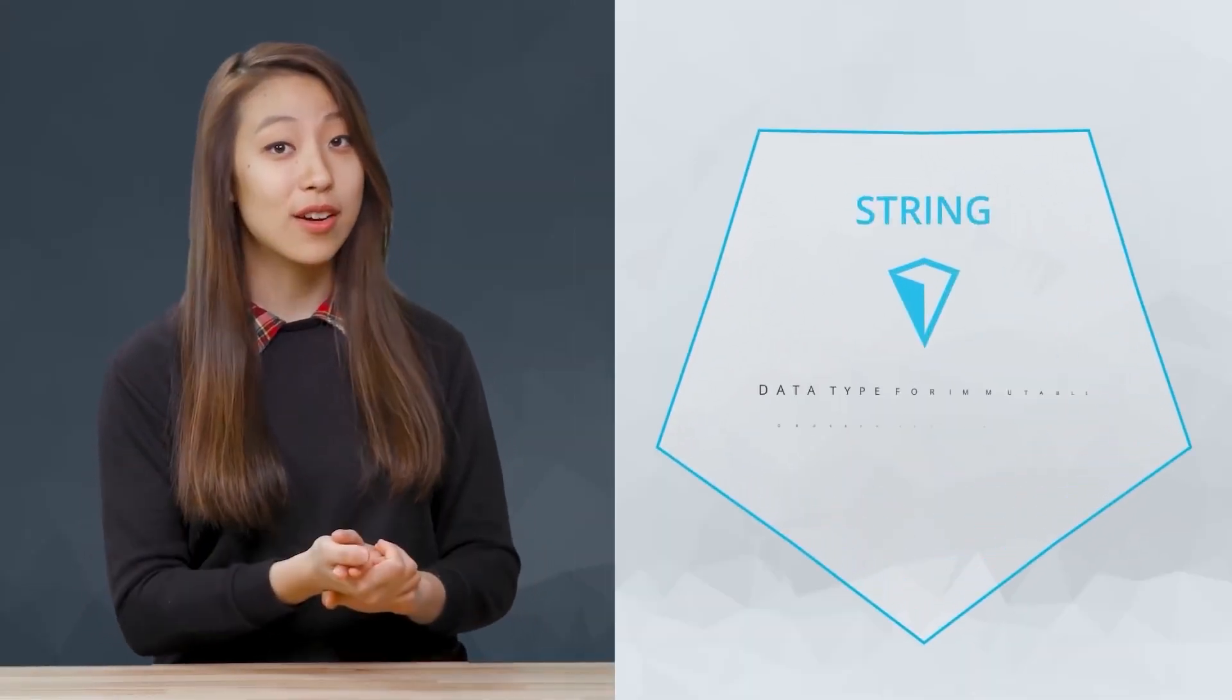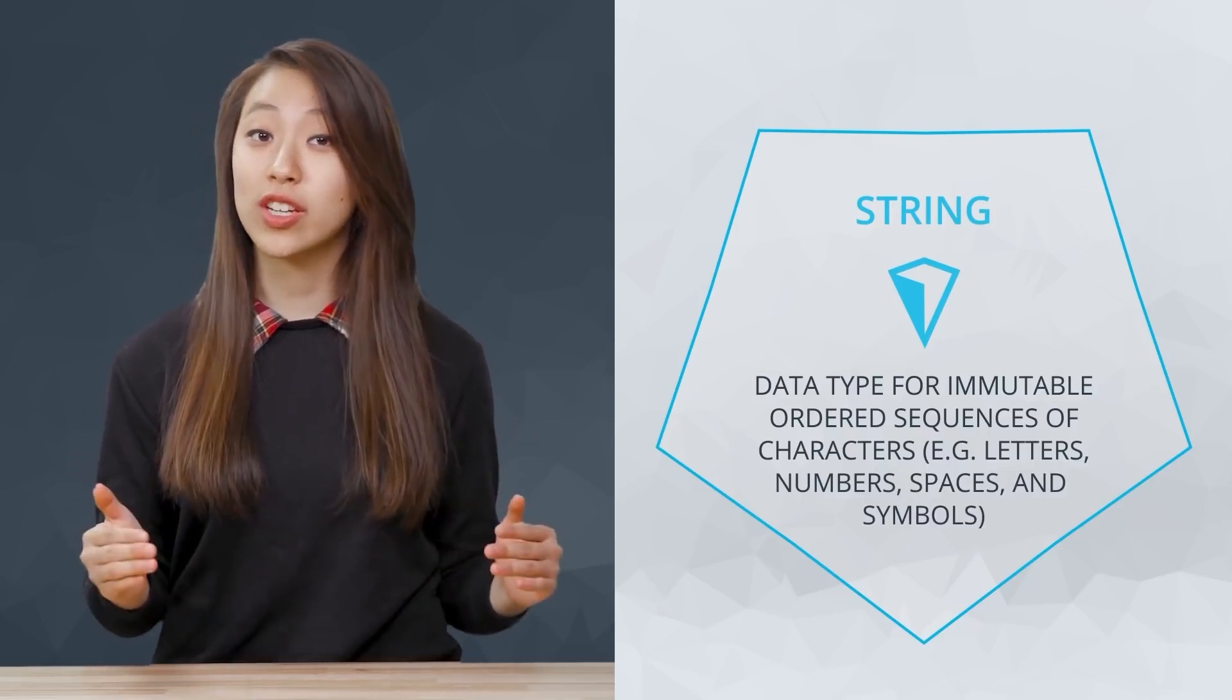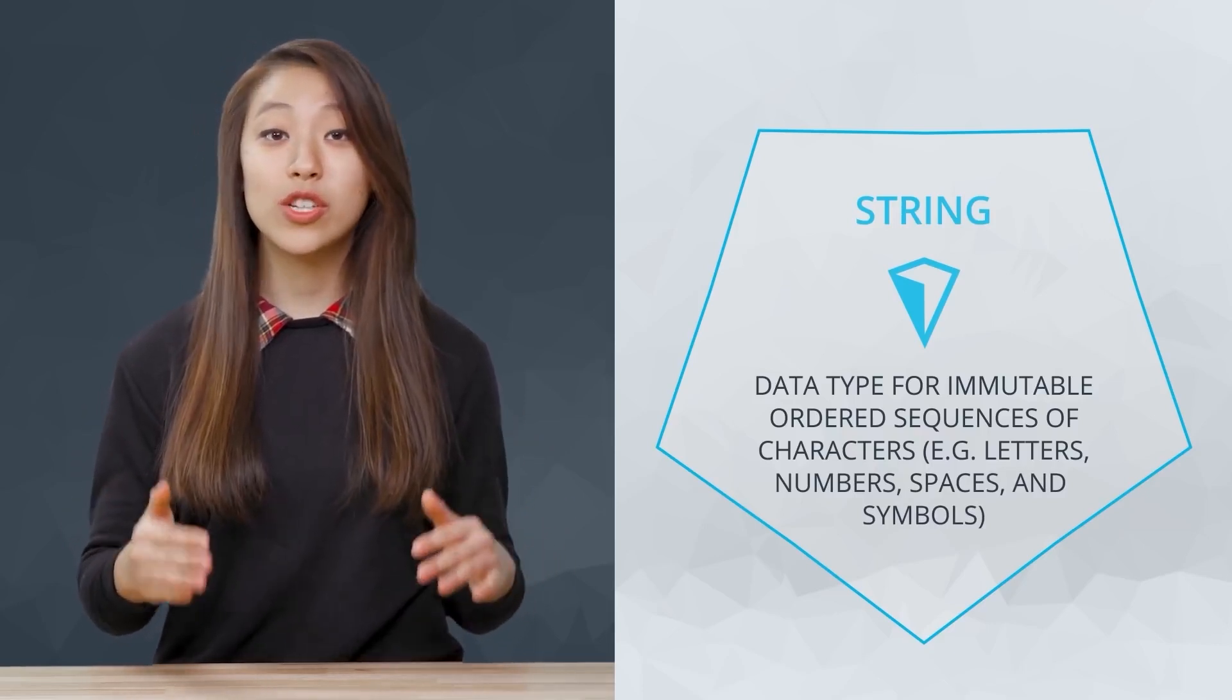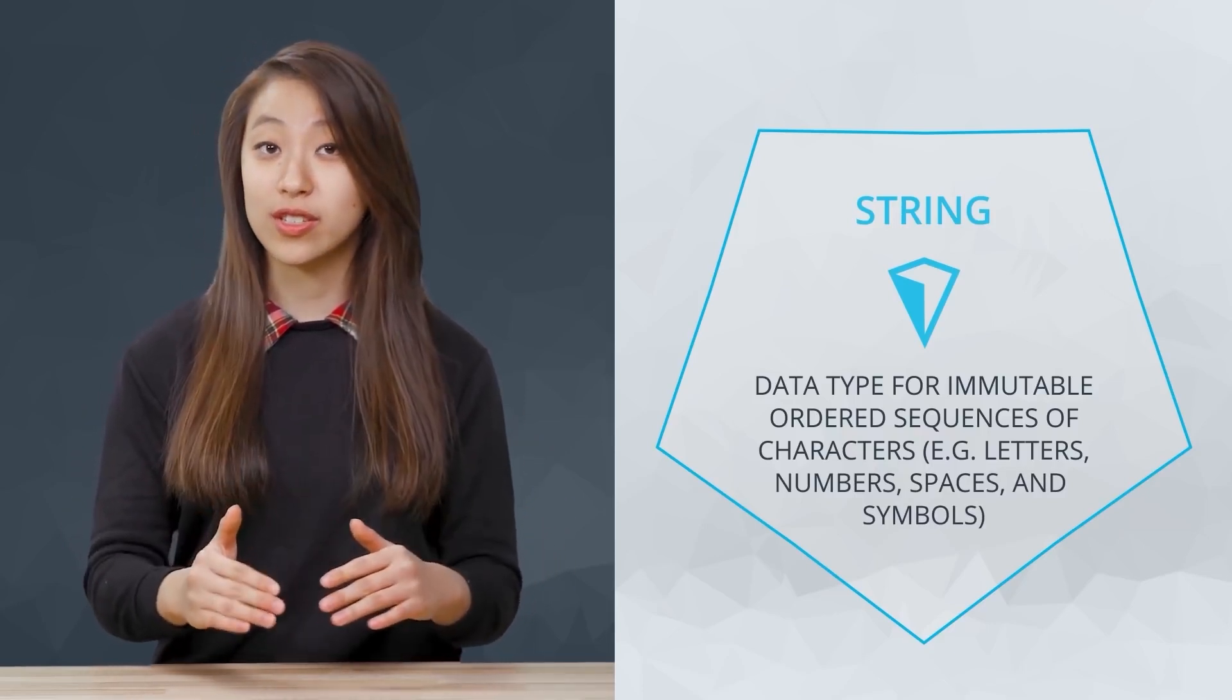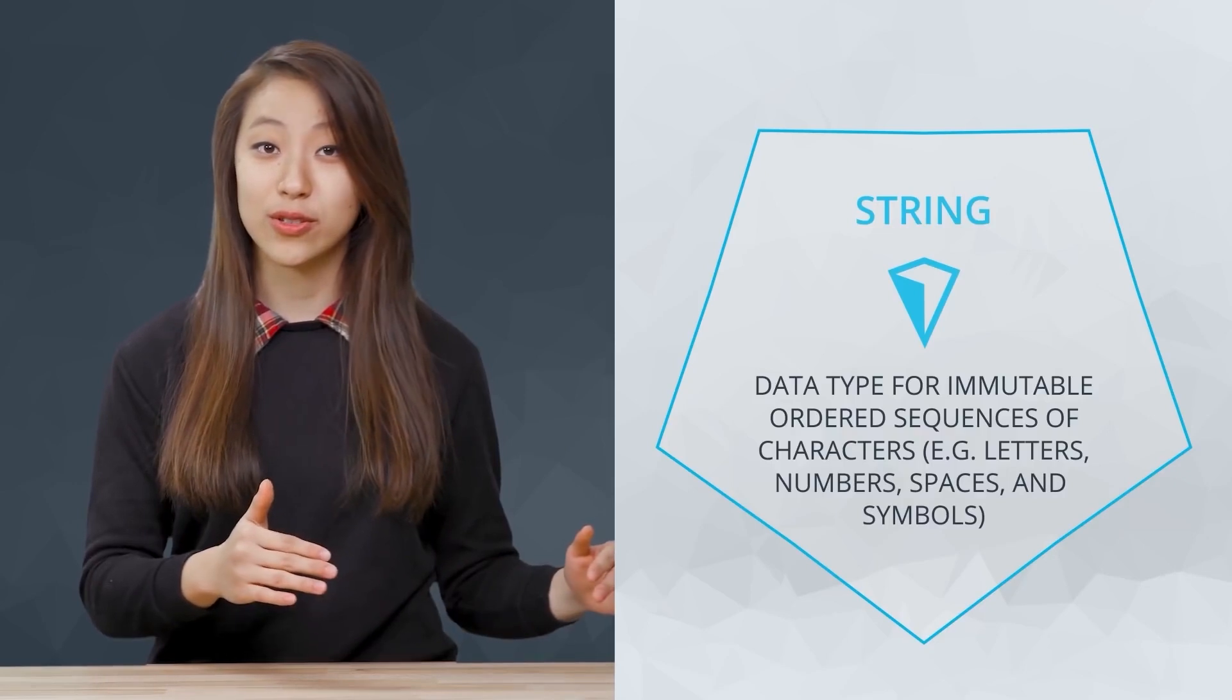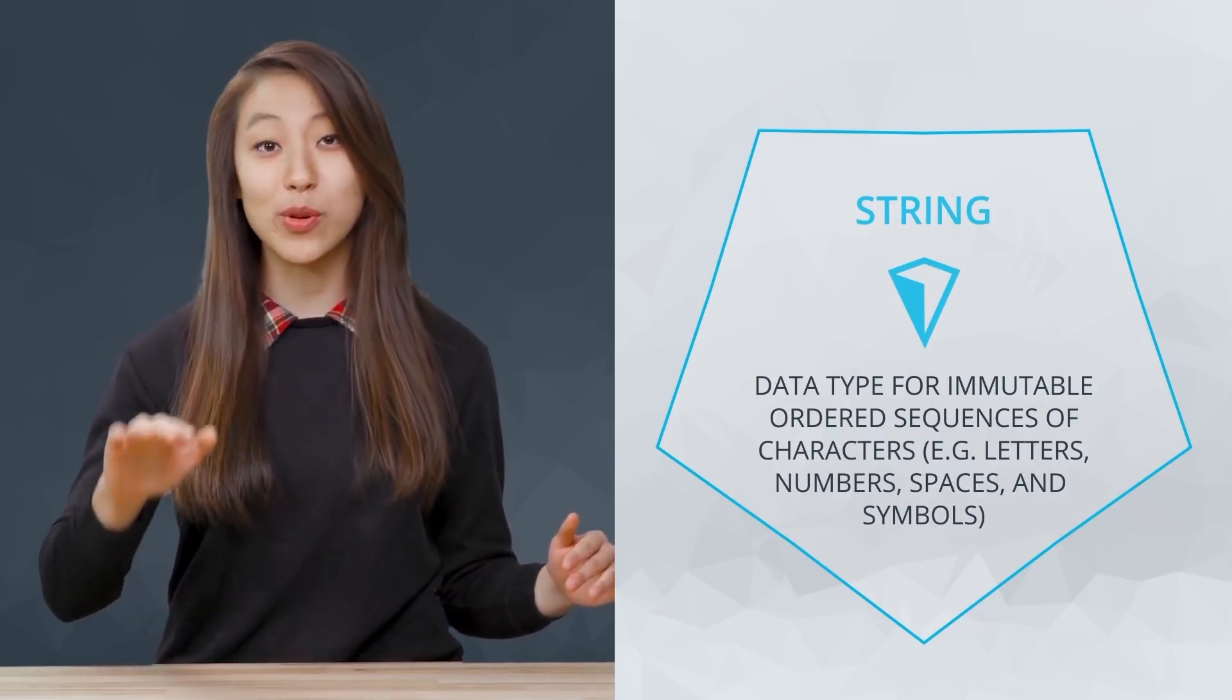To work with text in Python, you will need to use a string, which is an immutable ordered series of characters. More on the immutable ordered part later.